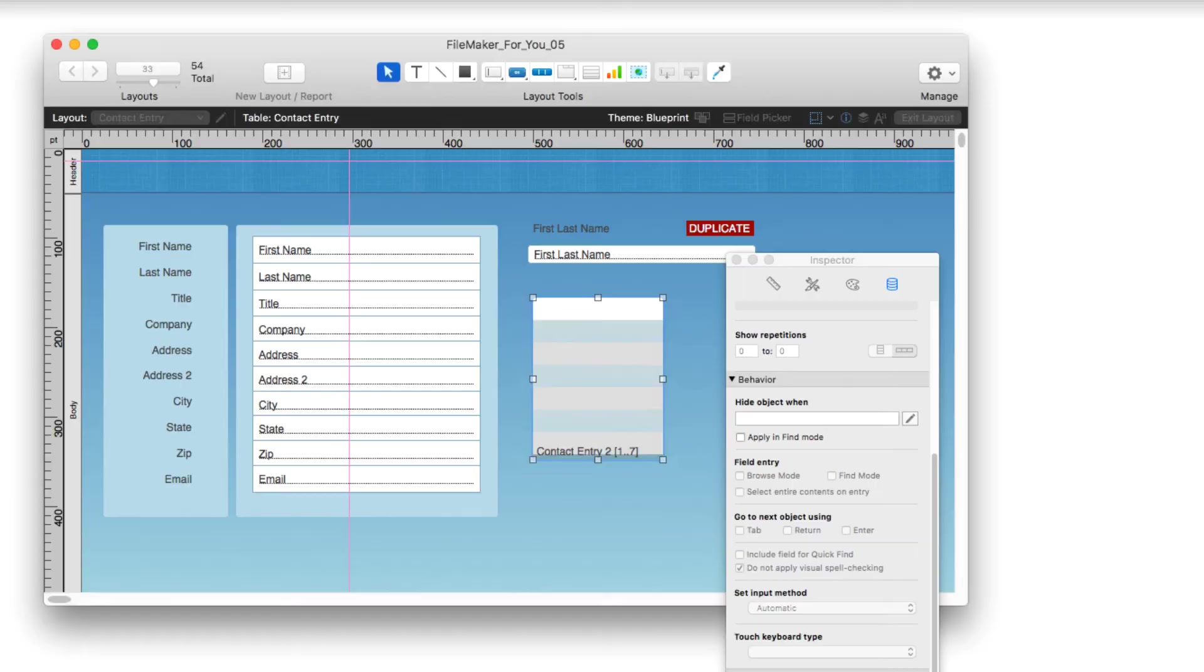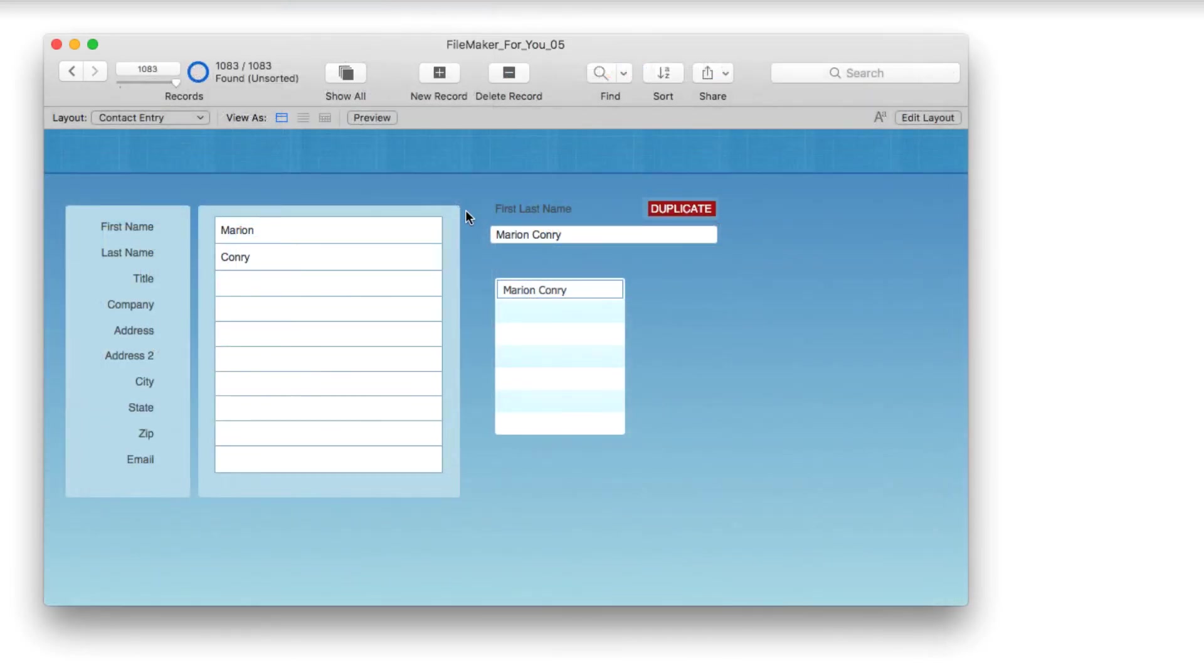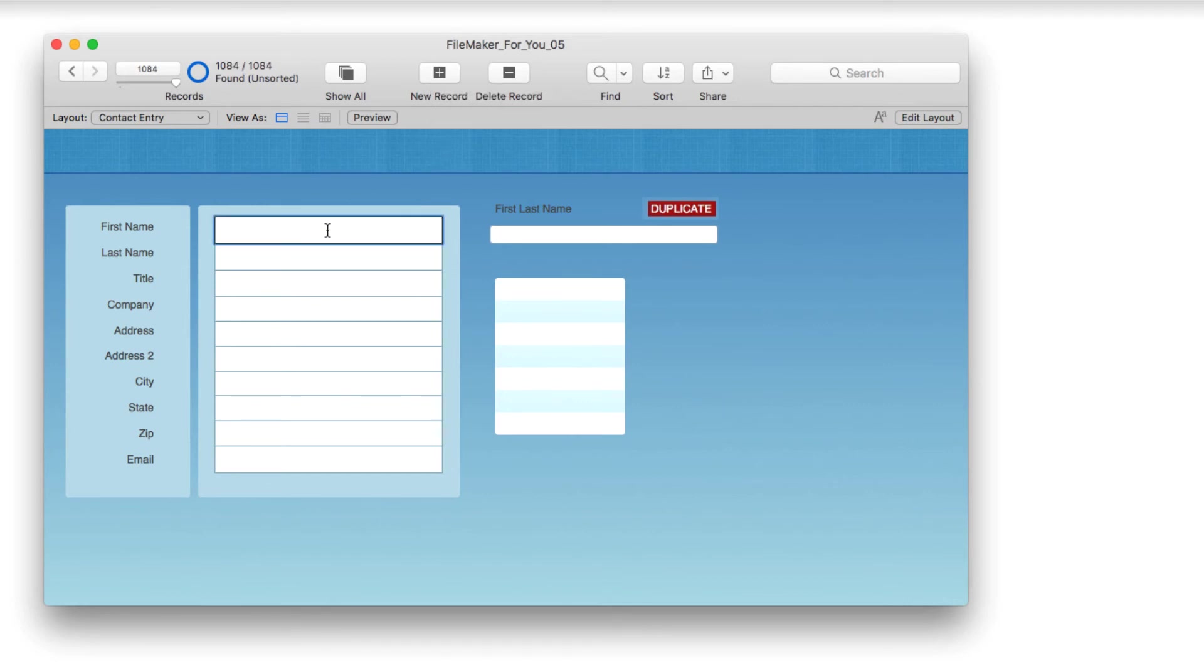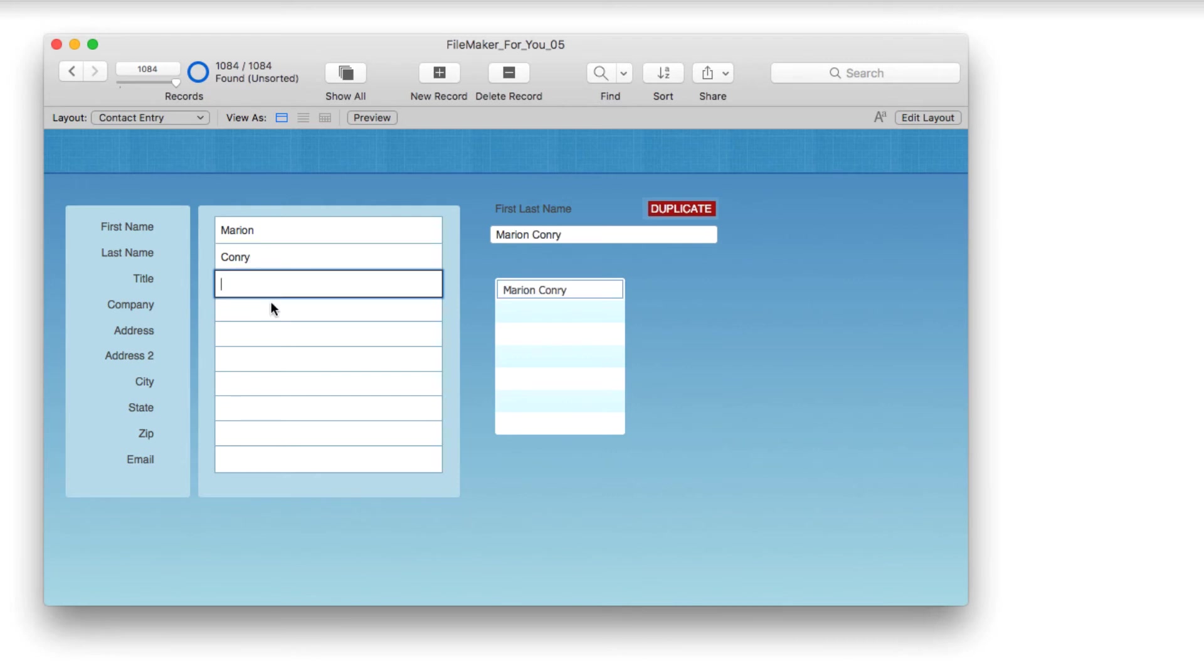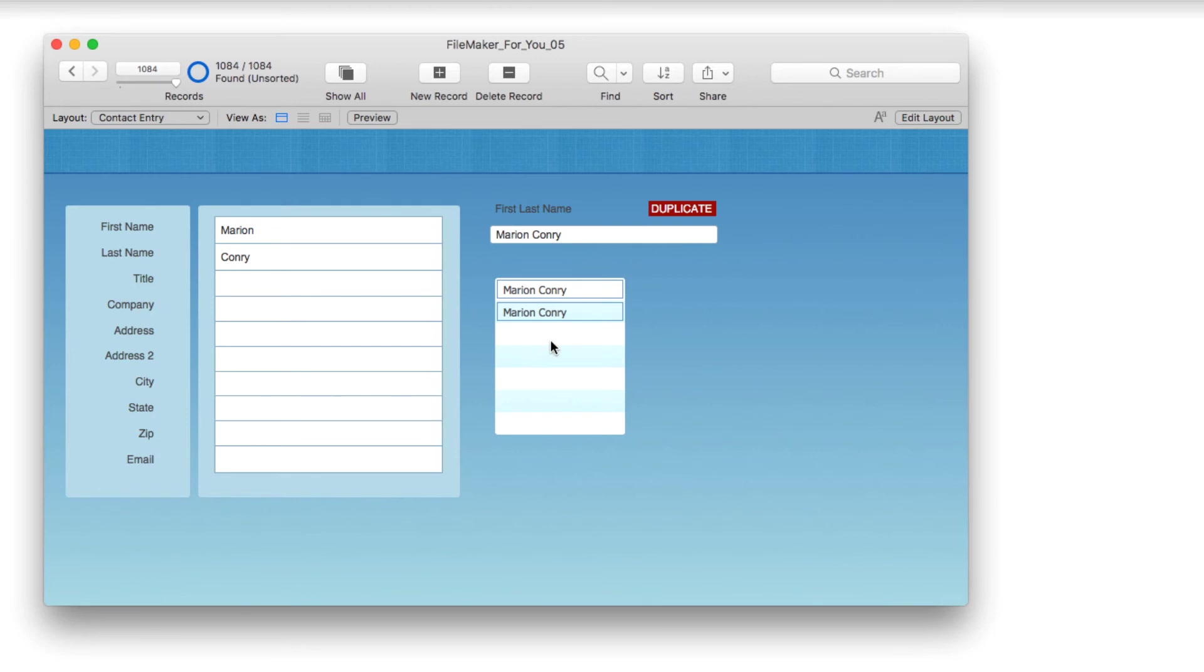Back in browse mode, we're looking at Marian. When we go to new record and type Marian's first name and then her last name, we see that she appears twice in the portal. You can see that Marian Connery is in fact in the database twice.